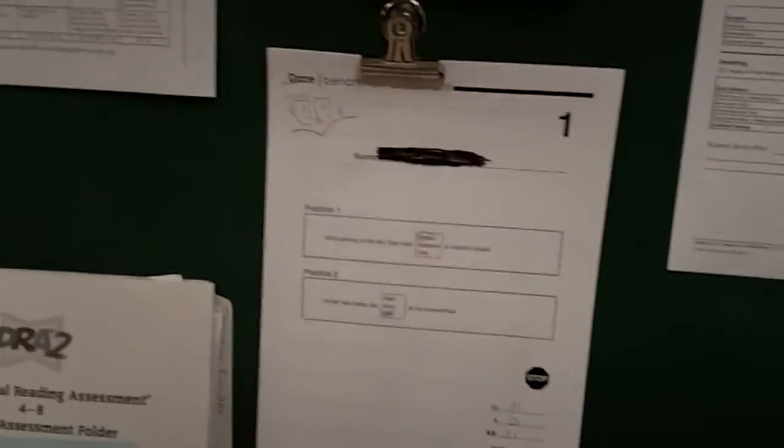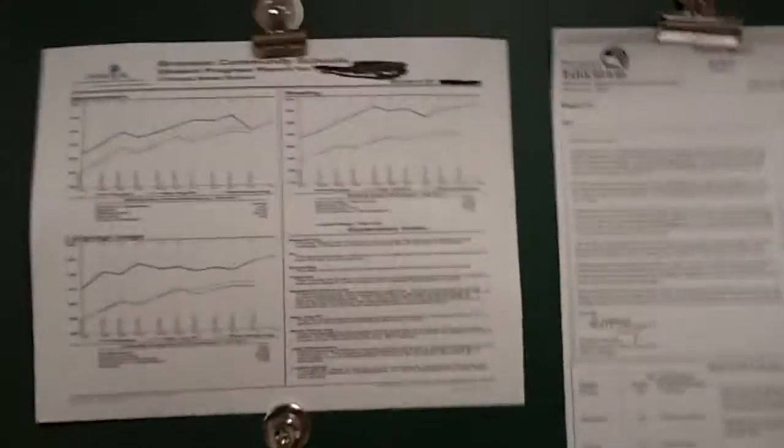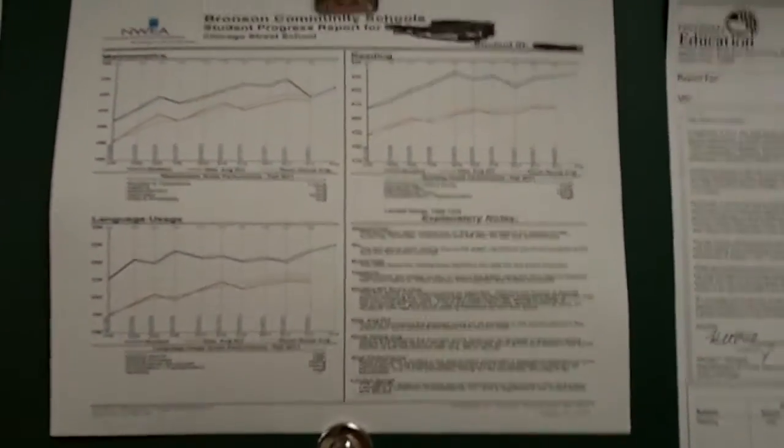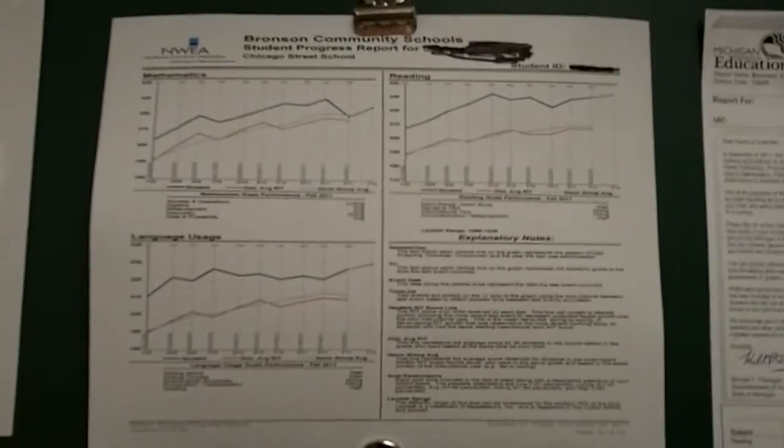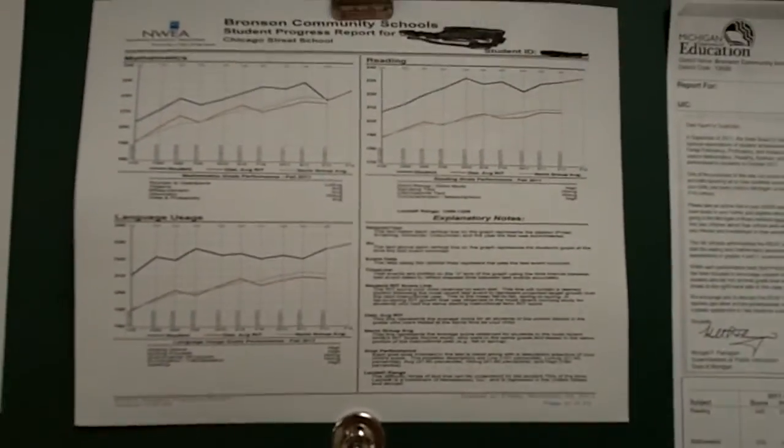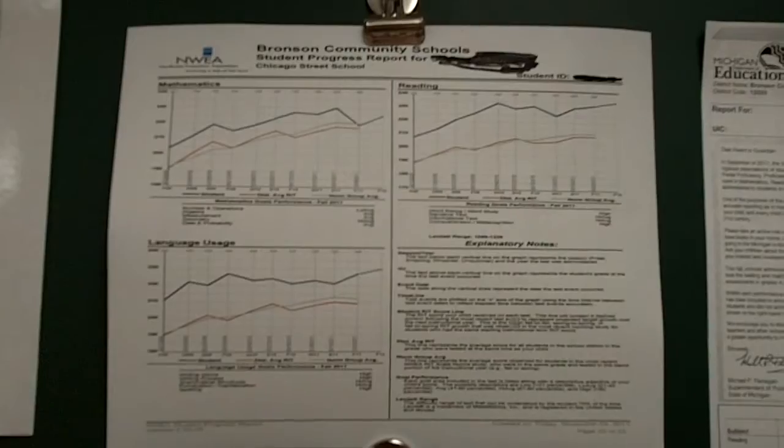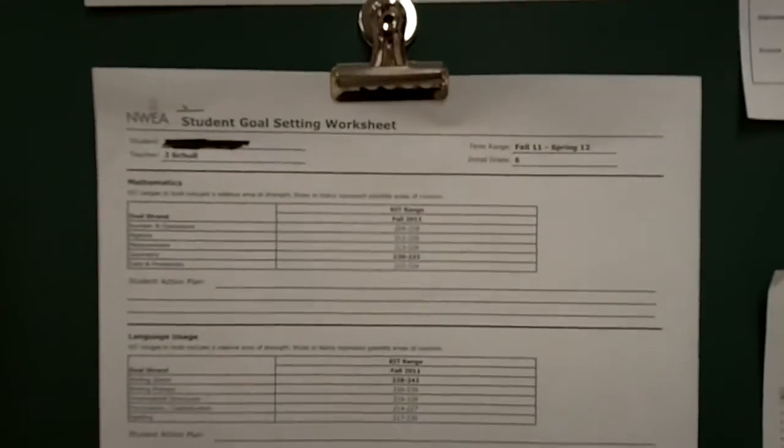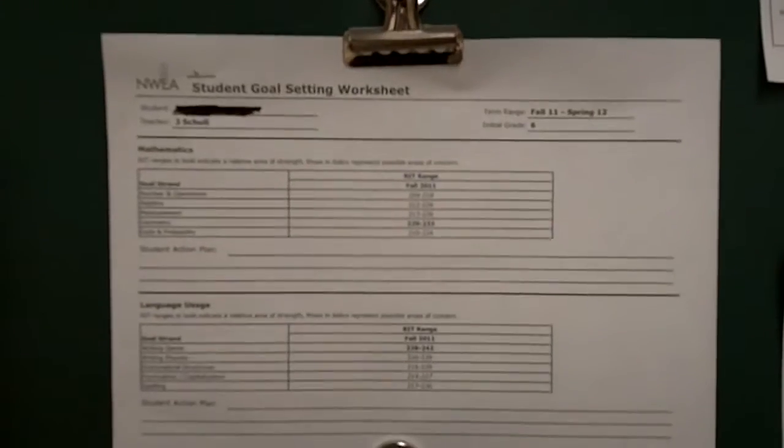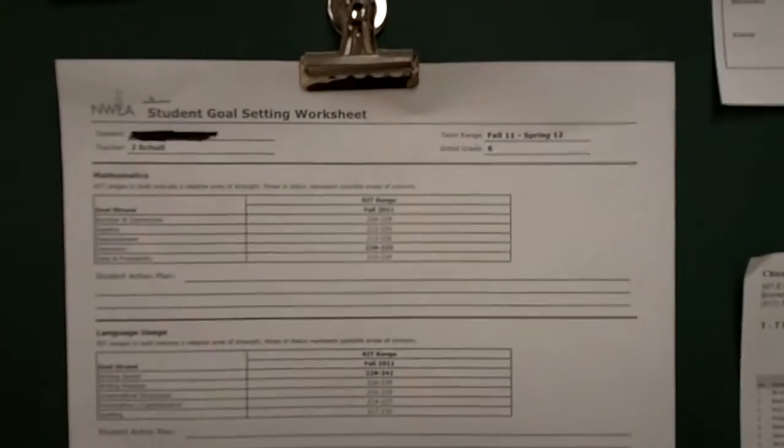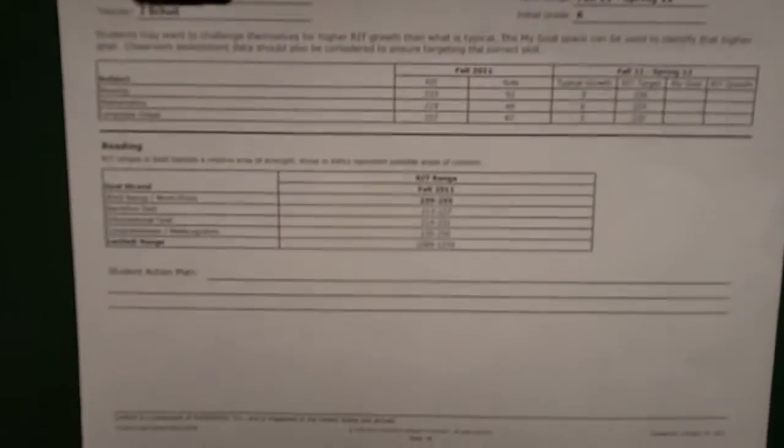Now, once we're done with that particular assessment, all very important, we also base our educational needs on a document or test series from NWEA. This also prints out a very nice graph for parents so they can see where their child is headed. Now, once we get this data, we dig a little bit deeper in here, and this will tell us the different goal strands that your child has either performed well on or needs some additional help.